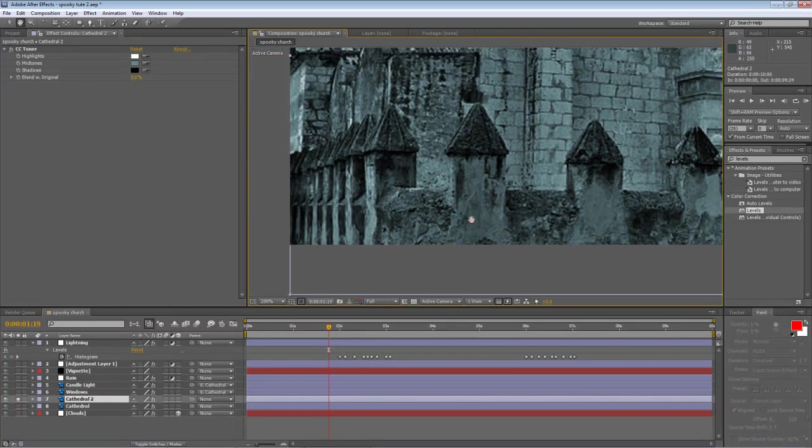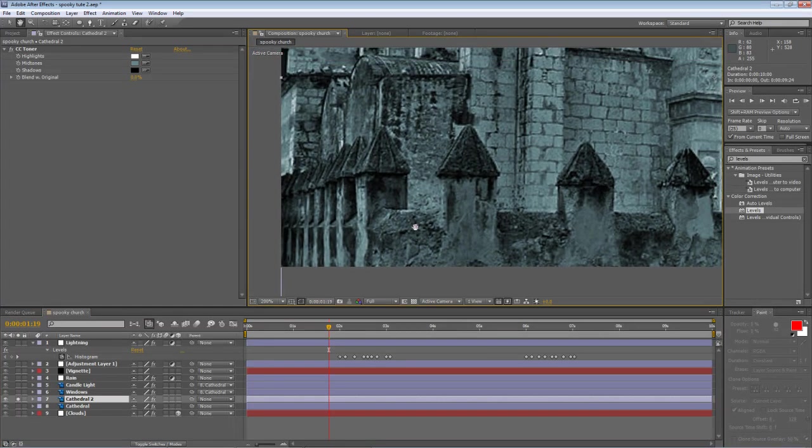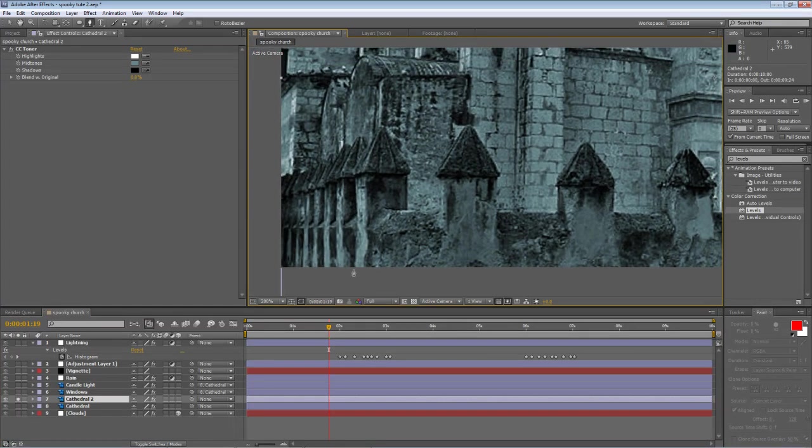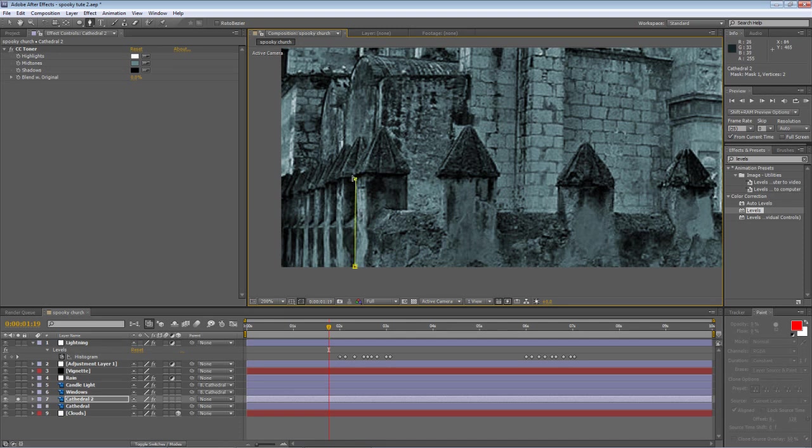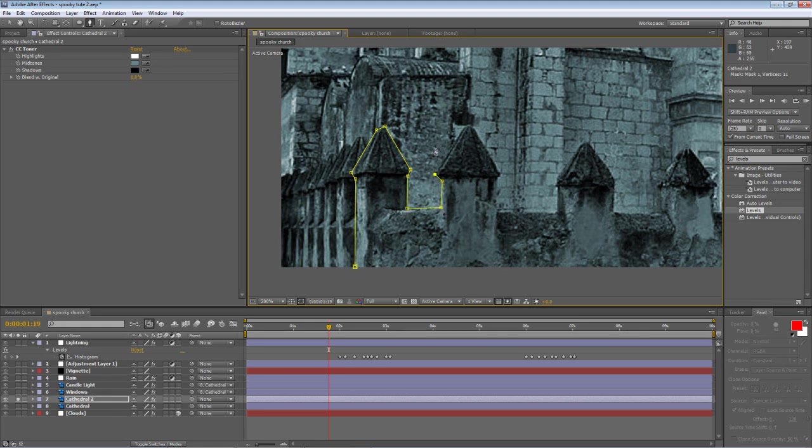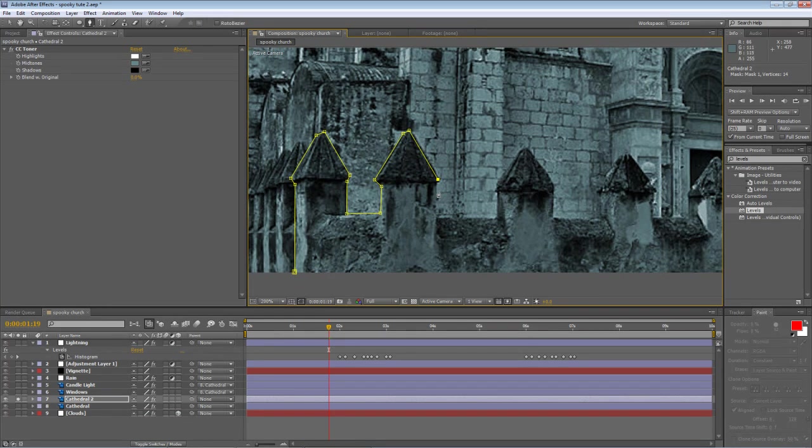Take your pen tool and we're just going to draw a mask around the outside of the exterior fortifications. Now obviously this is going to take me a few minutes to do and you don't really want to be hanging around whilst I do it. So you go make yourself a cup of tea and I'll see you back here when it's done.